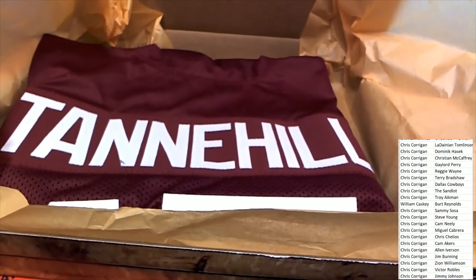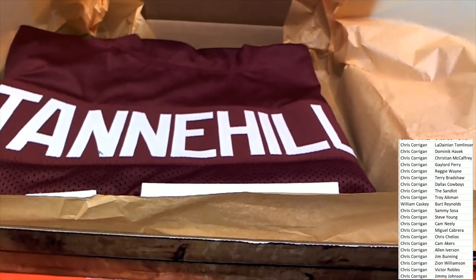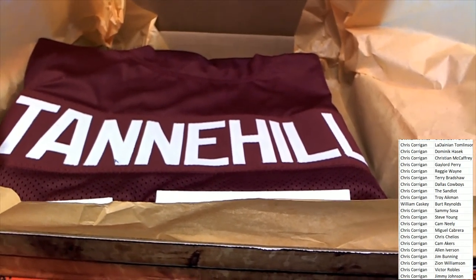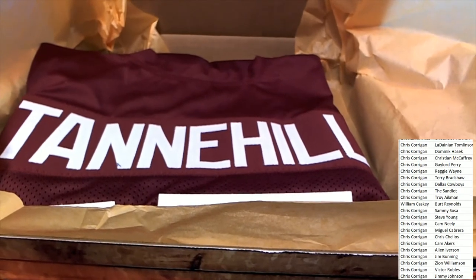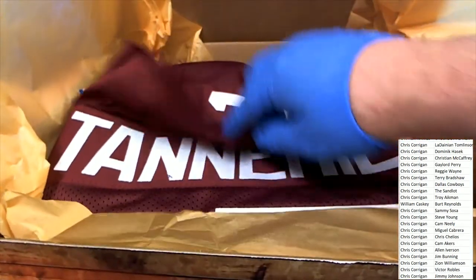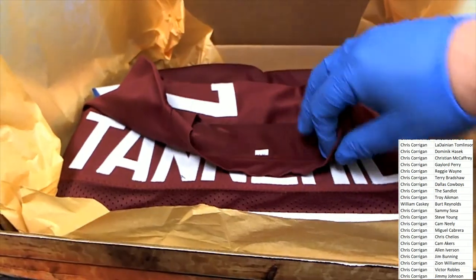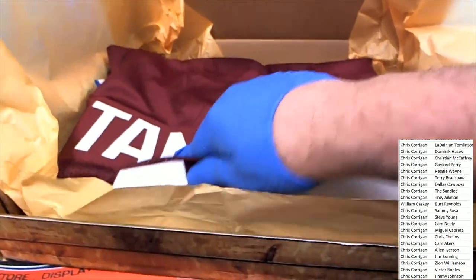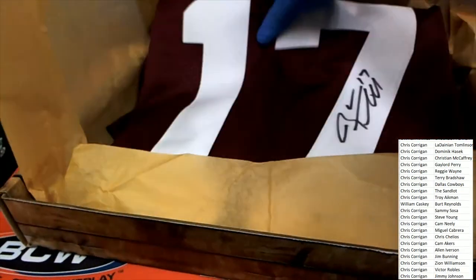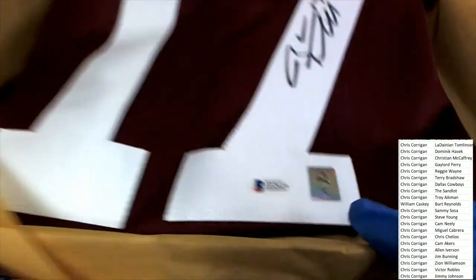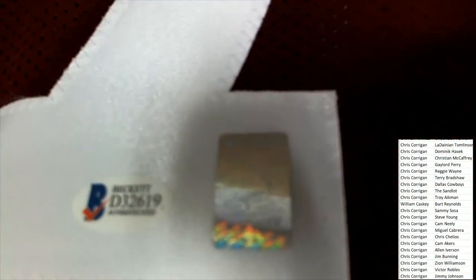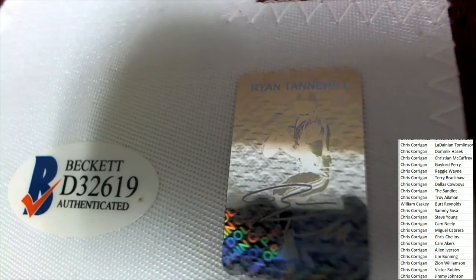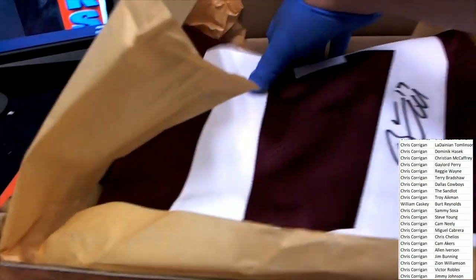It's a Tannehill jersey, Ryan Tannehill. And he's a Tennessee Titan. And this is, this must be like a rookie jersey of Tannehill. Trying to remember what college he played at.